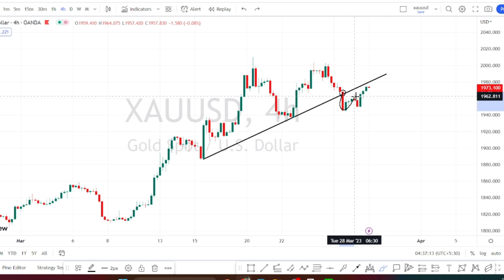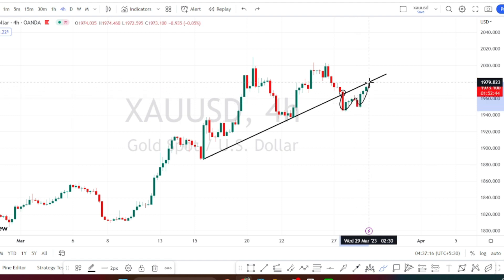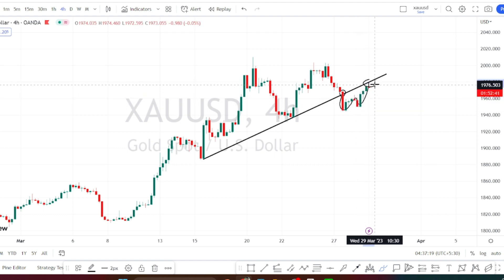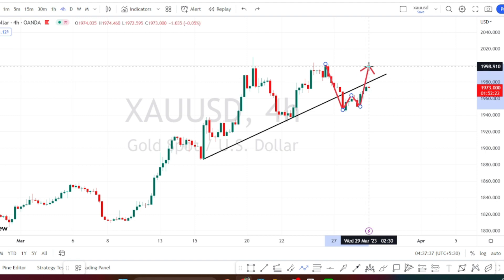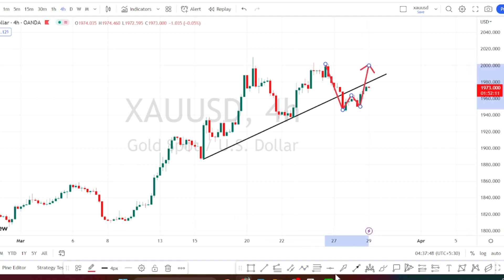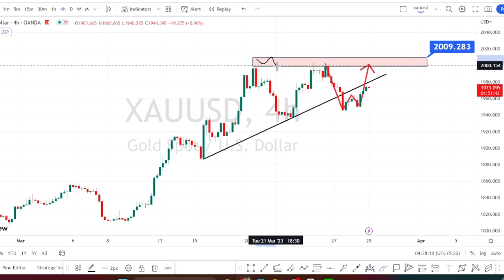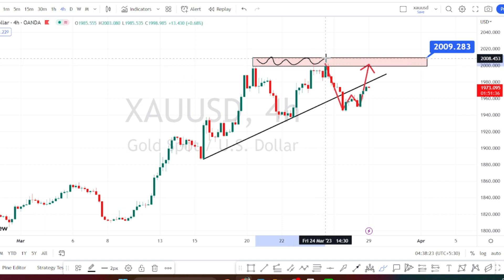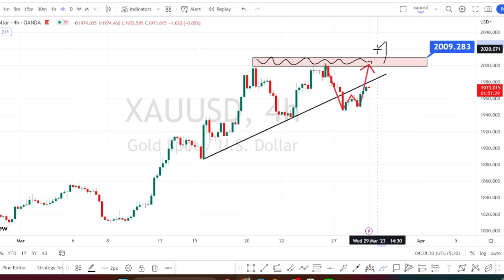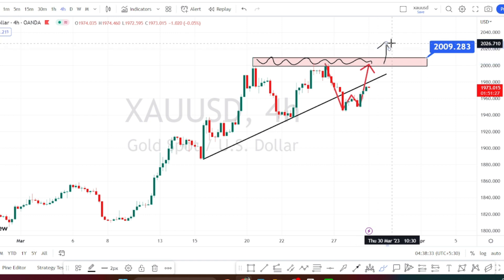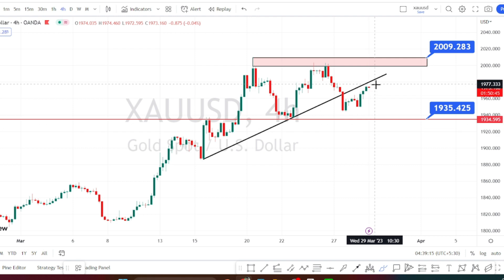Currently the price action is bouncing back to retest this resistance line. If the price action manages to break this resistance line, it will be forming a double bottom pattern, which means we can expect it to retrace to the previous high around 2000. The zone between 2000 to 2009-2010 is going to be a strong supply zone for the current price action in the four-hour time frame. Once the price action breaks this supply zone, we can expect the bullish trend to continue.